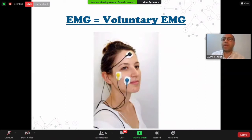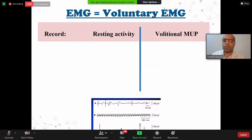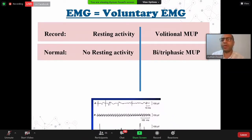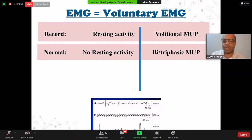EMG is voluntary — volitional. The patient is asked to perform voluntary facial movement. It records resting activity and voluntary or volitional activity — volitional potential. During normal conditions, there will be no resting activity, but during volitional effort there will be biphasic or triphasic motor unit potential, as in figure type C, which is the triphasic potential — that is normal.